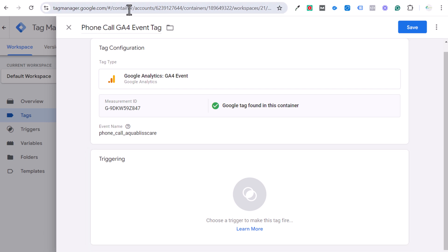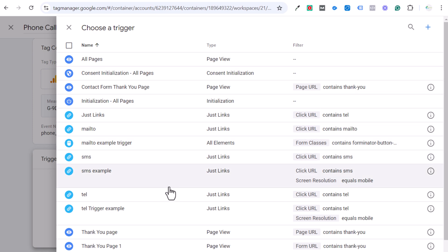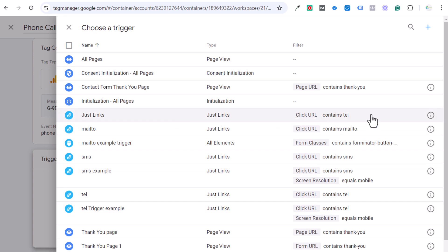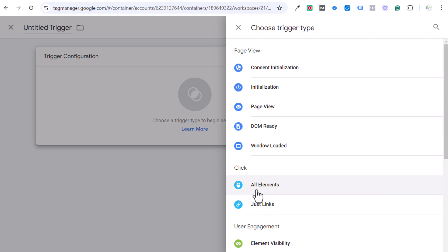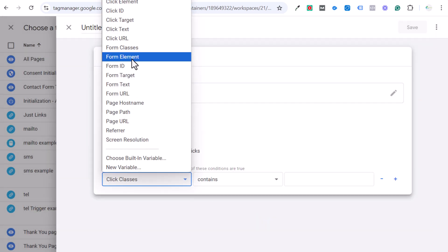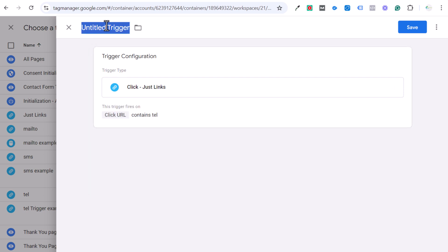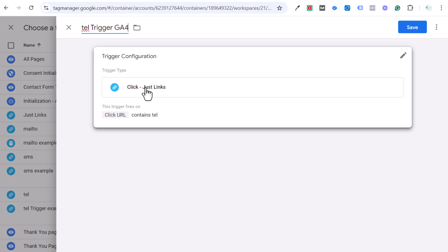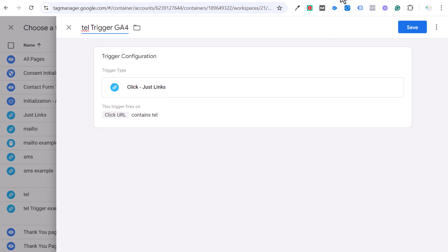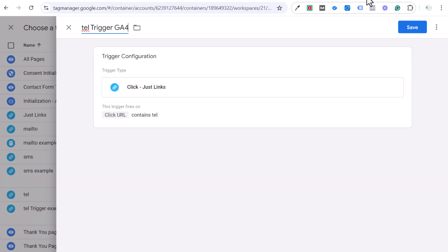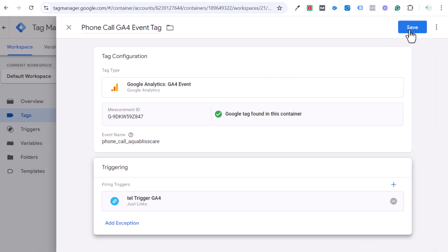Next is the event name — I'll name it 'phone call aqua bliss care.' I always copy this because we'll need it again. Now for the trigger: we want to fire this tag when the click URL contains 'tel' — that's for clickable phone number links. Set up the trigger as 'Just Links' where click URL contains 'tel.' The URL for phone links is 'tel:' followed by a phone number. So we set up the trigger as 'TEL GA4.'